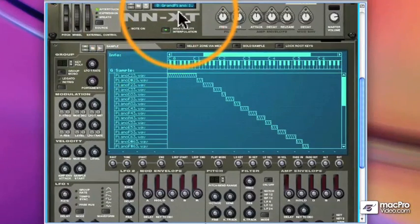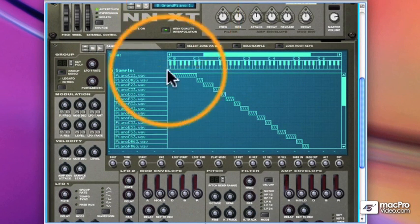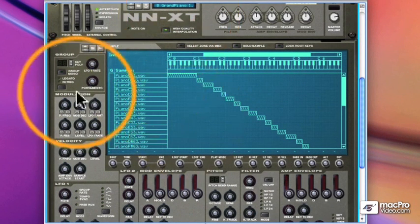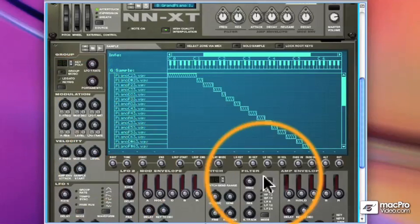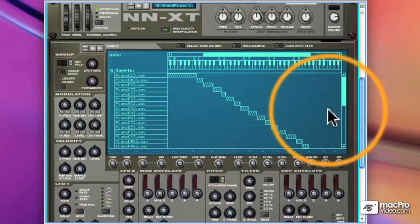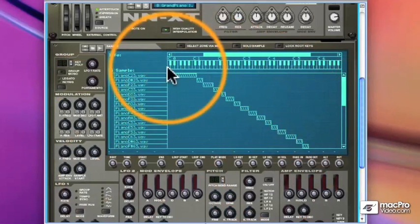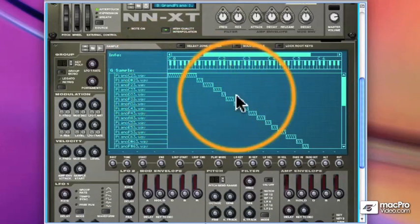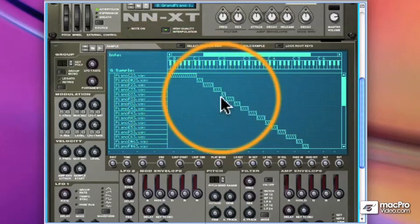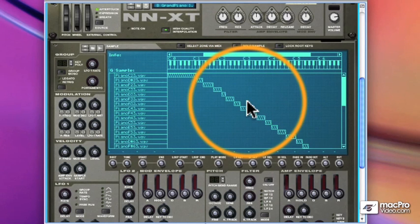Like the NN19, you can bring in a patch with all of its settings and audio files. And you can see this grand piano has many, many settings, many audio files, each with its own zone spread across different parts of the keyboard.